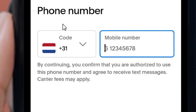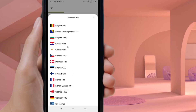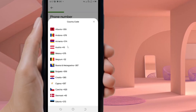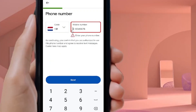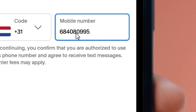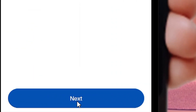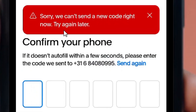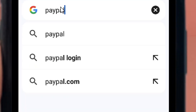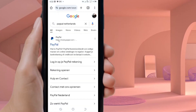The next step requires a Netherlands phone number. When you click the dropdown arrow, you will notice Ghana is not included. Even if you use a virtual phone number, PayPal will never send you the verification code. Don't worry — there is another way. Close the app and go to Google.